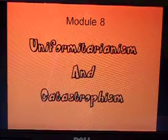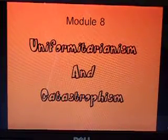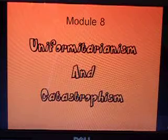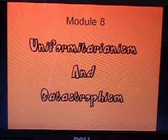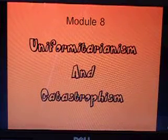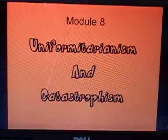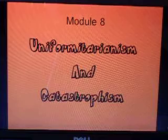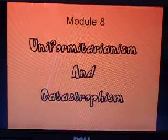This is the first lecture for Module 8 of the Apologia General Science book. Module 8 is called Uniformitarianism and Catastrophism.